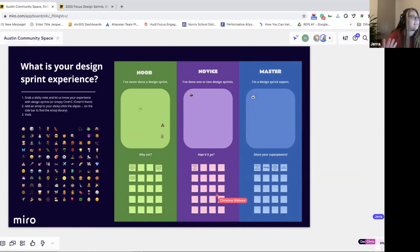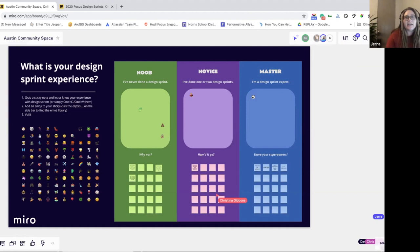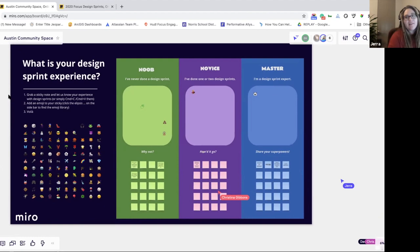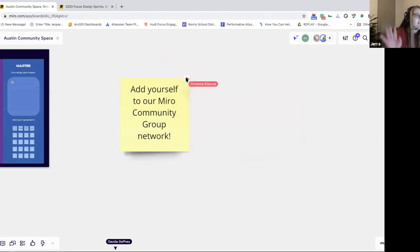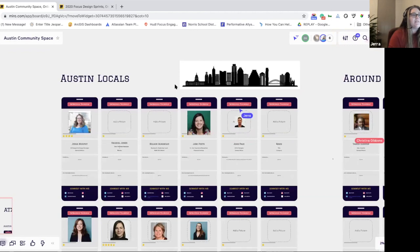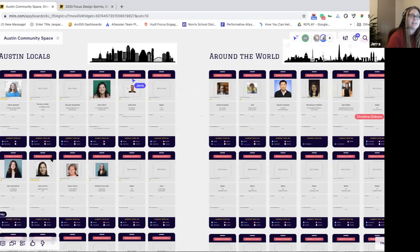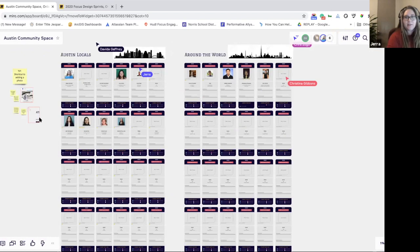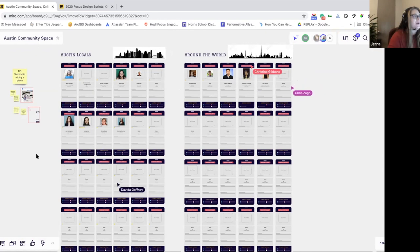Even after the pandemic is over, we're going to try to do this in a hybrid fashion. One thing we want to do is build a network of folks so that if you need a designer, or you remember Christina might be the only content designer you know and have a question, you can come back to this board, look her up, find her LinkedIn profile, remember her name. There's a little yellow sticky linking over to a virtual lounge where you can put in your info to build an online community.